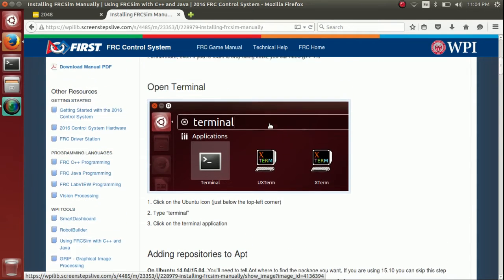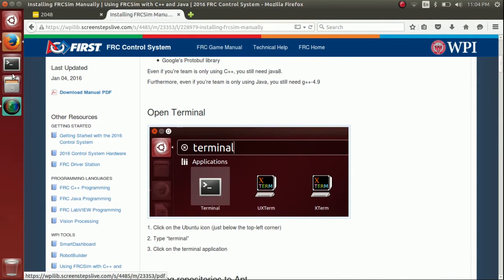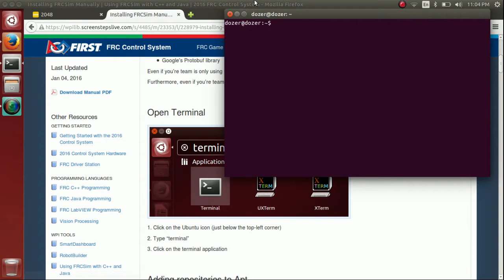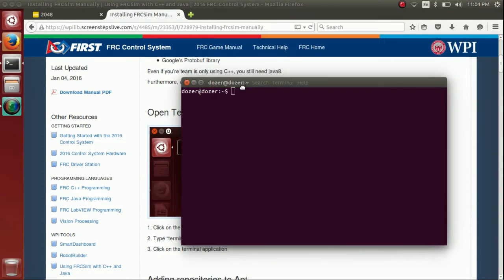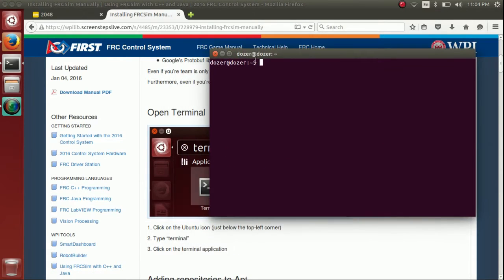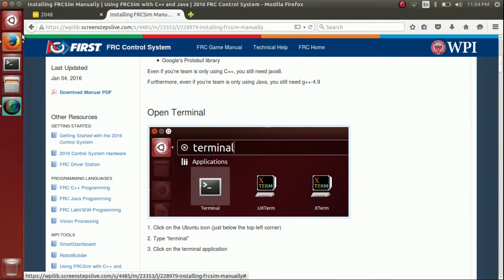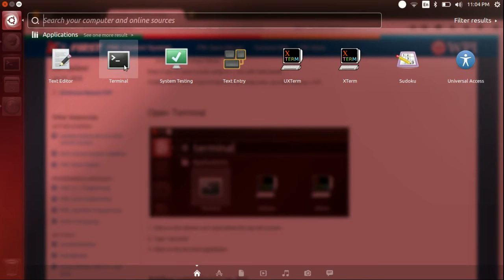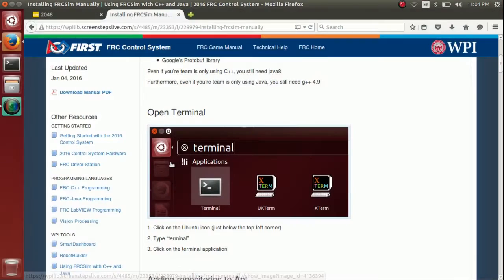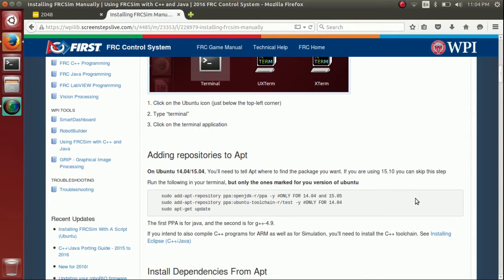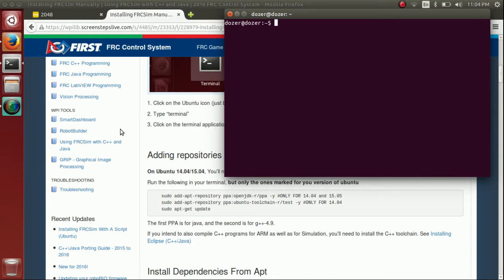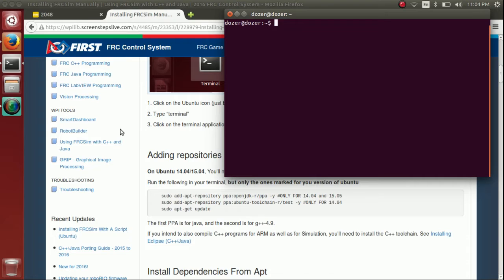If you watched the last video you should have locked this to the launcher in the process of that video. But in case you haven't you can just search for it in the launcher here or you can do control alt T. Once you open that up the first thing we're going to do is we're going to set up some additional repositories. So by default Ubuntu knows about a bunch of different packages you can install from a bunch of different repositories but it doesn't know about everything. Since 14.04 is now relatively old in terms of when it was released it doesn't have things like Java 8 or G++ 4.9 so we need to add things.